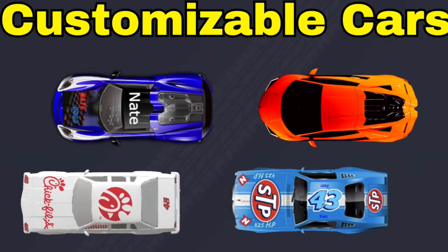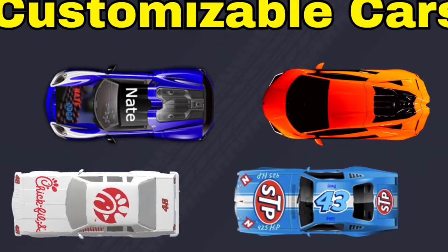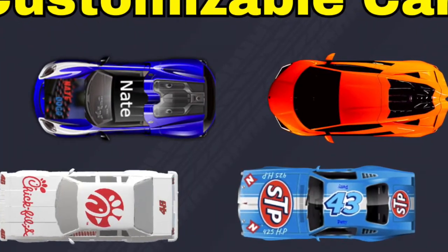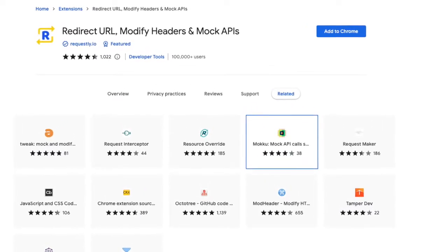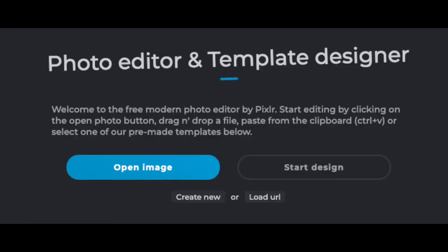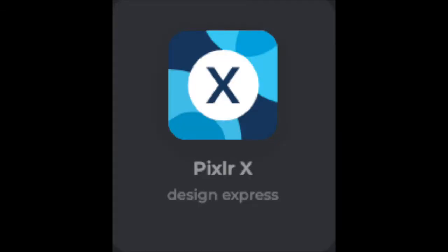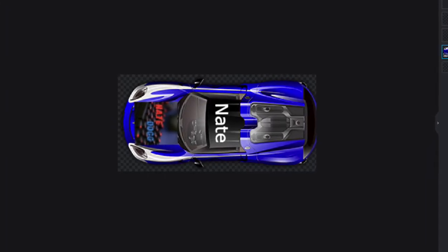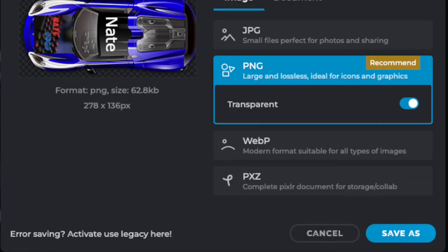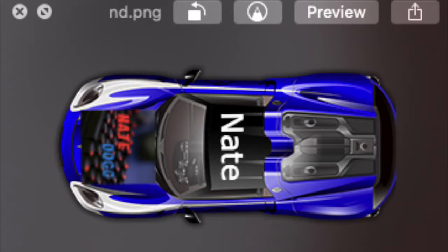If you want to customize your own cars, there's another feature I'm going to show you right now. Simply install this extension and open up a photo editor. Right now I'm using Pixlr X. You can design your car and do whatever you want with it. Then you need to save it to your desktop. Make sure it's in PNG format — it should be a transparent image.